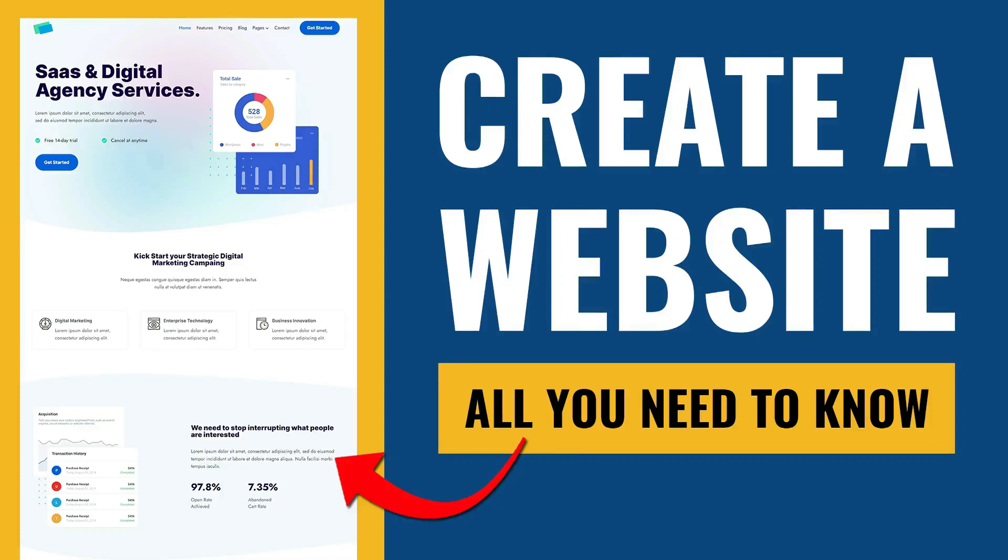In this video, we will teach you how to build your own website from start to finish. Even if you are not techie, no coding required. As long as you can type using your keyboard and use your mouse, you can build a website.